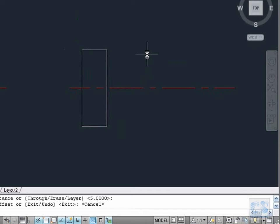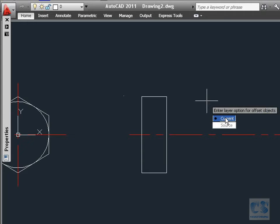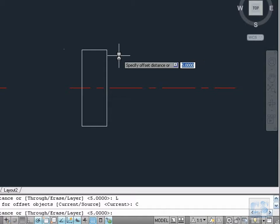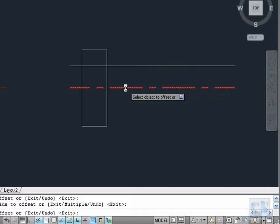Now to draw the body, type O for the offset command. Next we type L to define the layer, then using the down arrow on the keyboard we will select the current one which is the construction layer. Otherwise the offset geometry will be created in the original layer. 5 millimeters is okay for the offset distance so we press Enter to keep it, then we select the center line and click on this side to place the first offset, then select the center line again and click on this side for the second offset. Escape to finish.